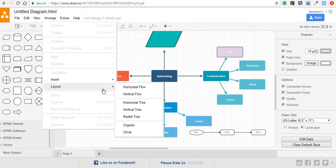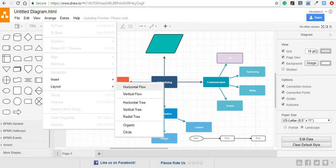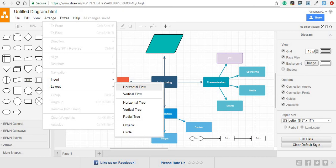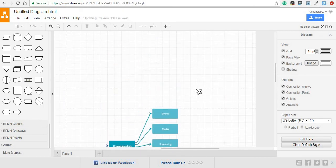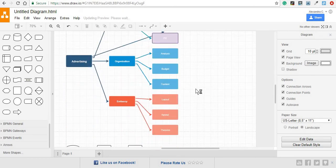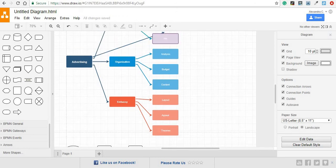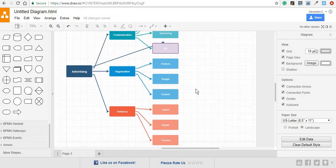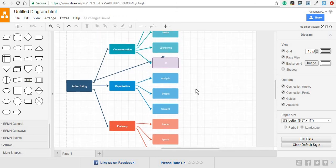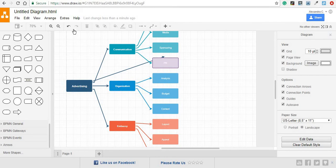You also have the Layout option. You can use this to structure your entire diagram that you have already created in a certain way. For example, if we were to choose the Horizontal Flow, our entire diagram would be changed according to our option without modifying the relationship between elements.